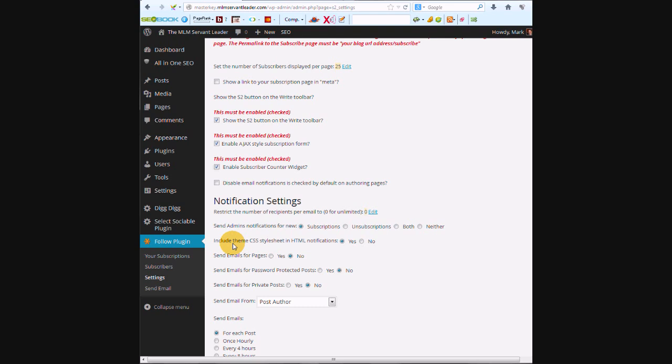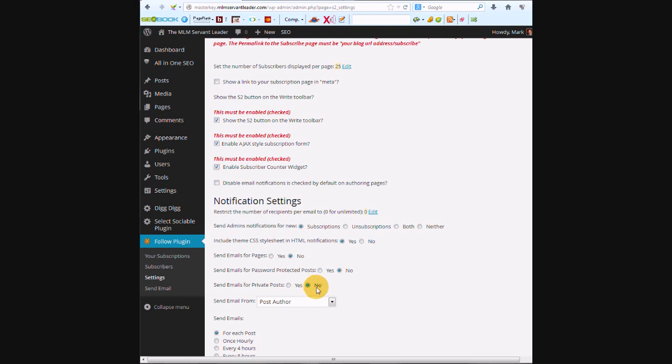No, we don't need to do that. Send emails for pages? No. Send emails for password-protected posts? No. Send emails for private posts? No. Send email from author? Yeah, it's really up to you how you sign in. I'll just say post author.